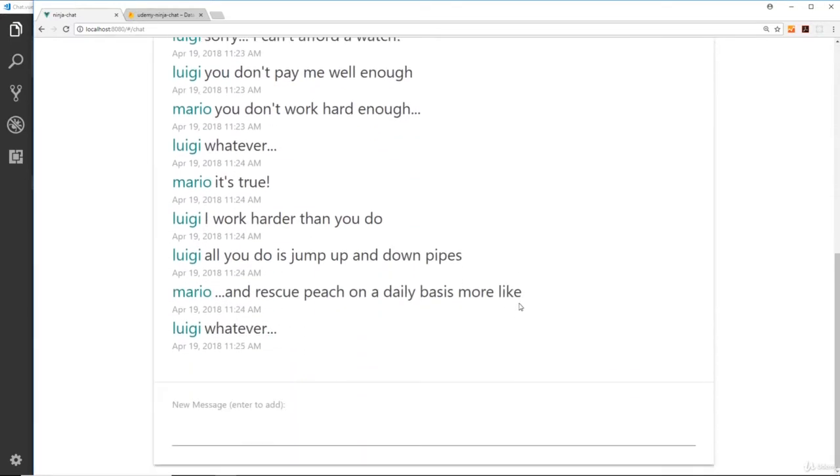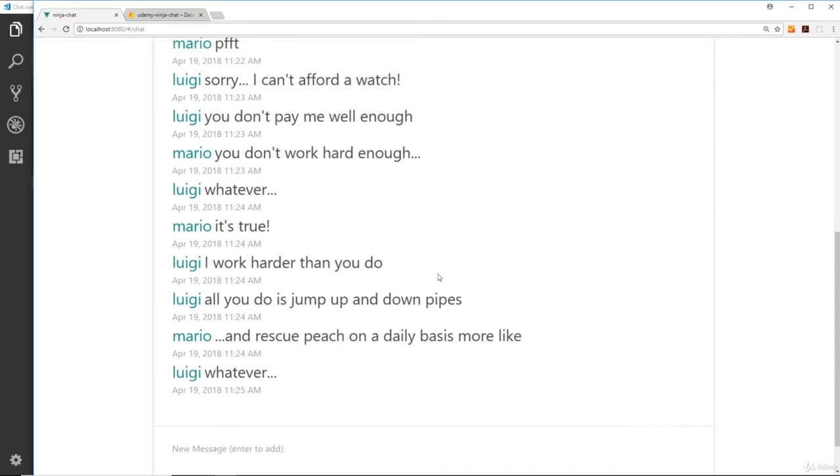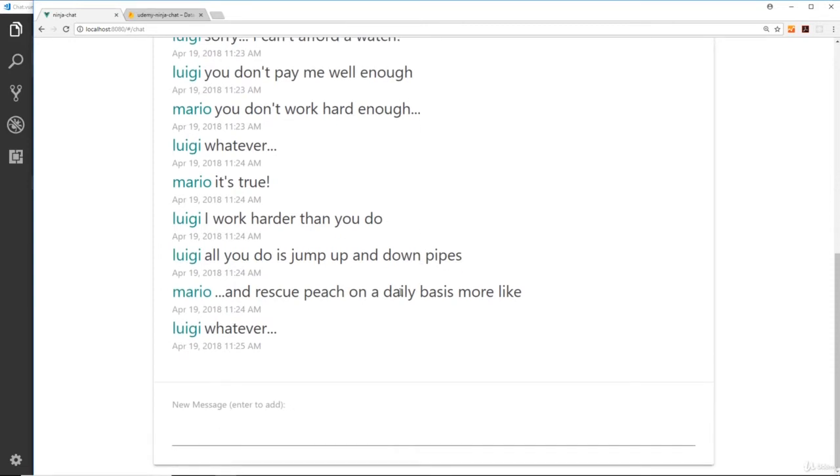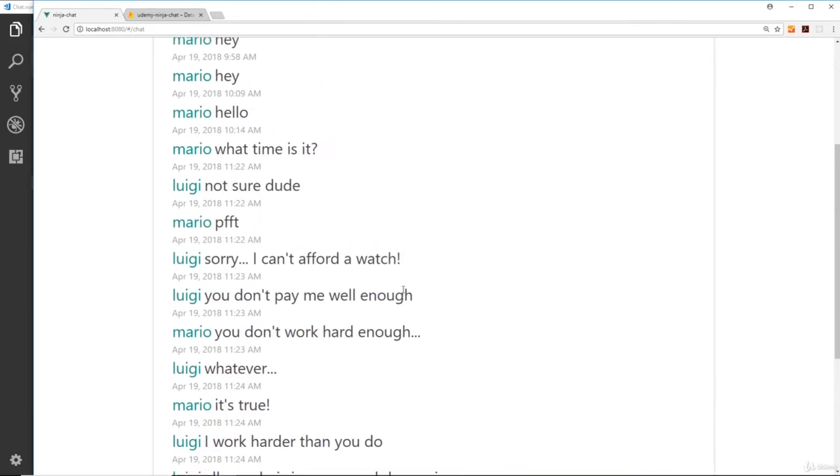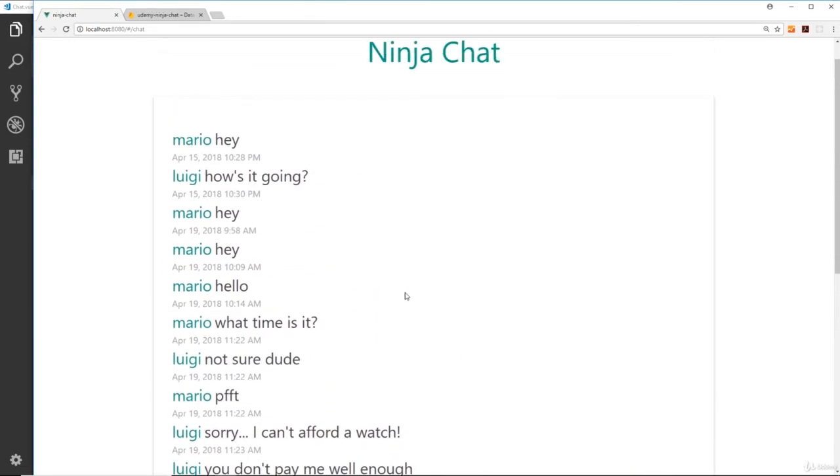It would be nice if this chat window had a fixed maximum height which could scroll up and down in, and when you land on the page it automatically scrolls you down to the latest messages at the bottom of the chat window instead of placing you at the top.